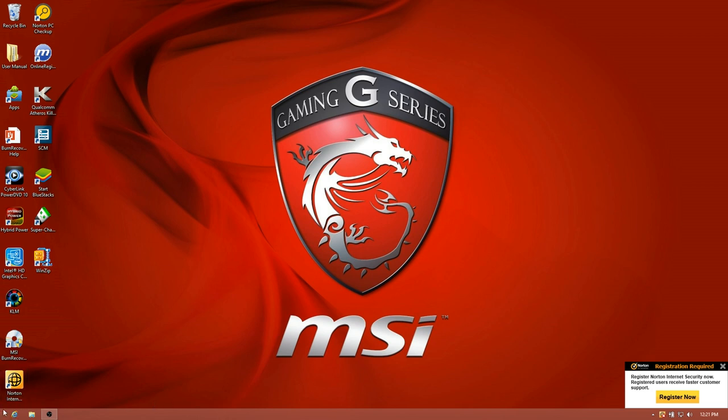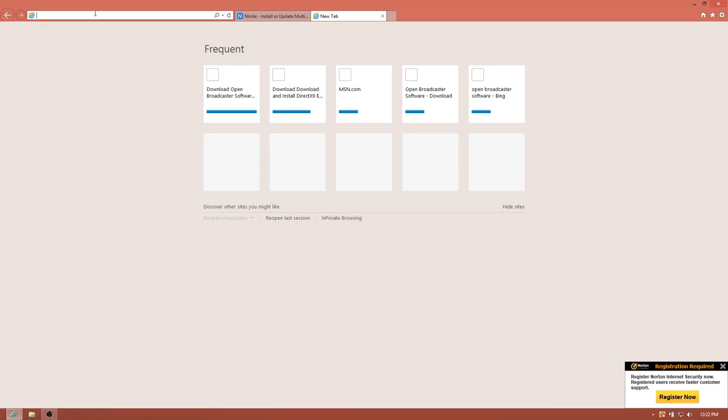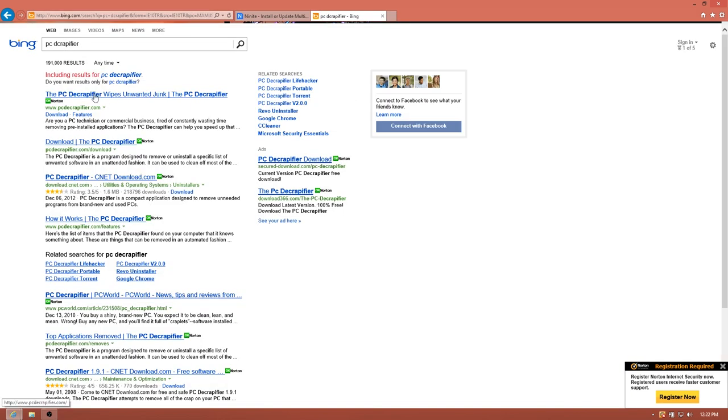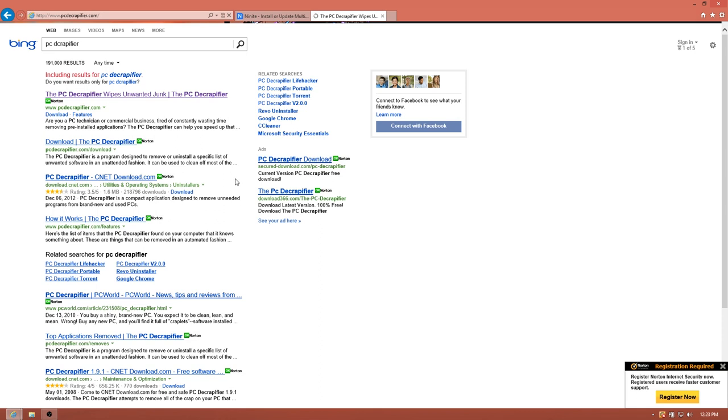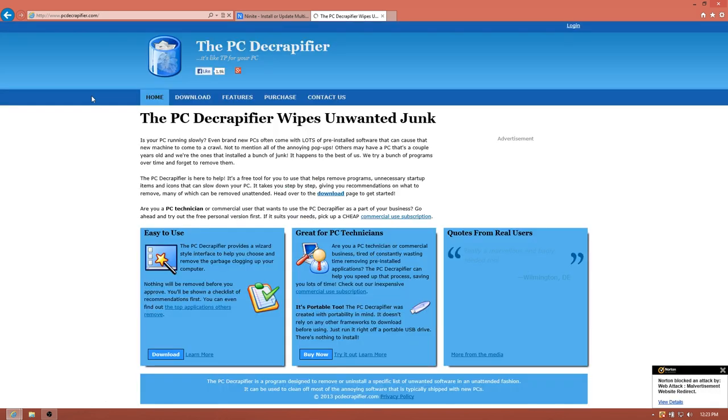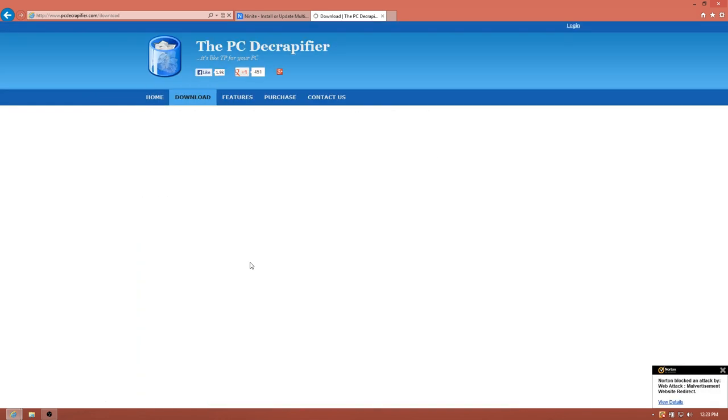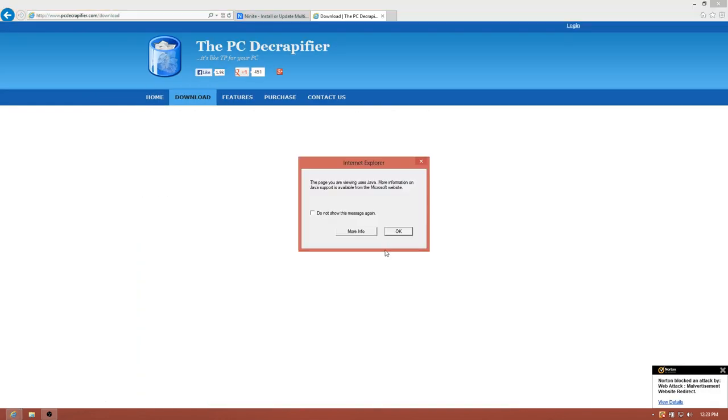Now this is Windows 8. The first thing I want to do is I want to get a program called PC Decrapifier. You can do this with a new machine or an old machine. Oh, I'm using Bing. Oh, good lord.